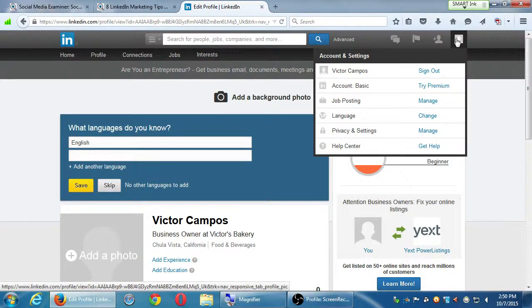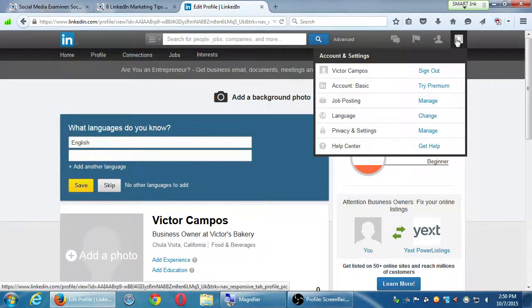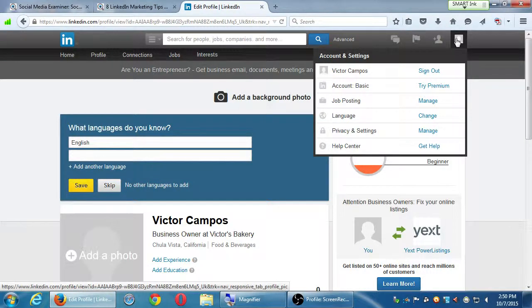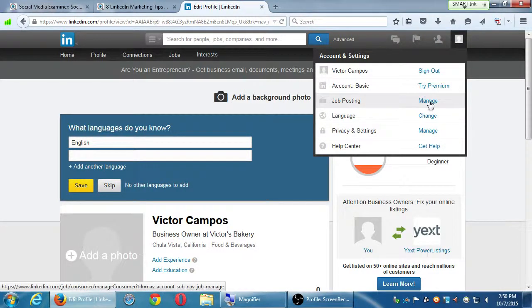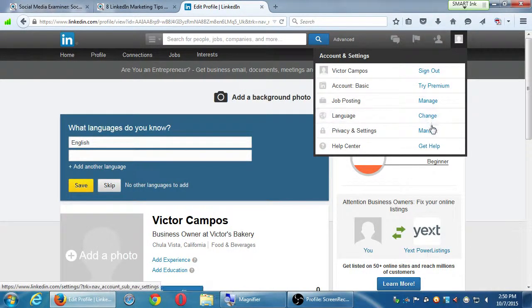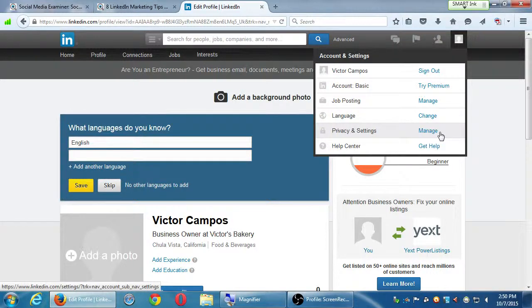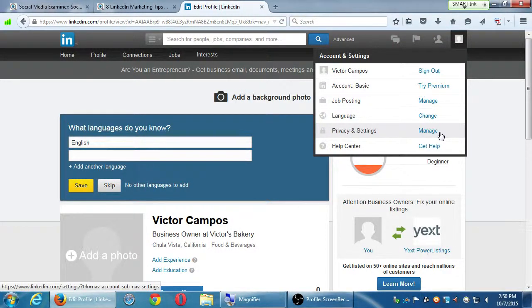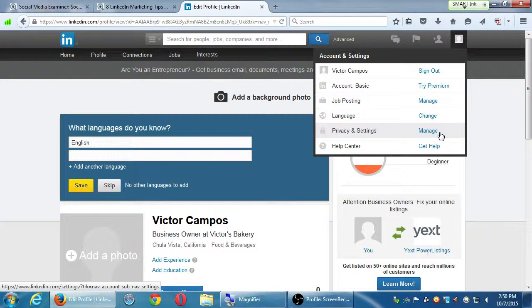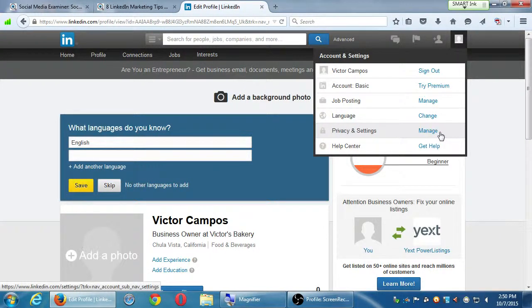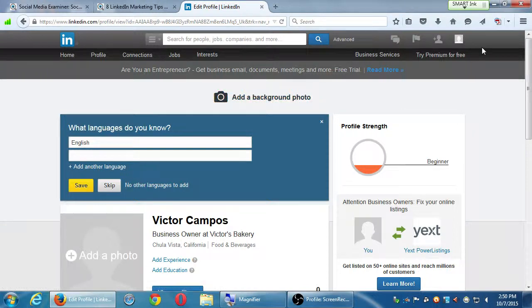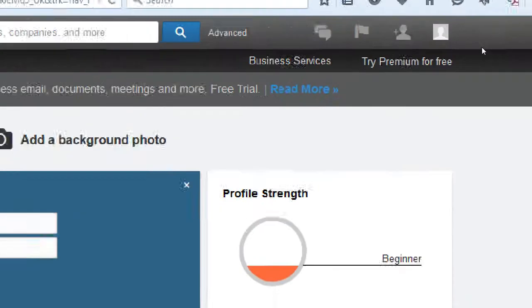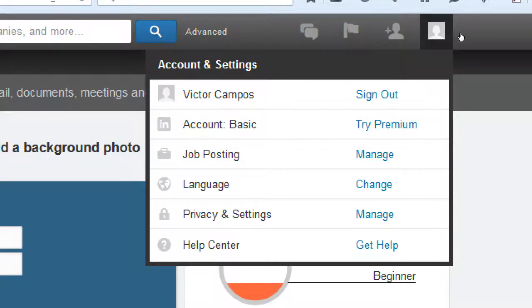The final icon after you add your own photo here will also show your photo. There's sign out. I've got a basic account, most of us probably do. Then we can do premium, manage job postings, change language, and a bunch of settings. We'll take a quick moment to look at settings. When we look at the other networks, there's a bunch of settings that we should look at because the defaults oftentimes are not the best. So hover over your icon on the very top right and click privacy and settings.